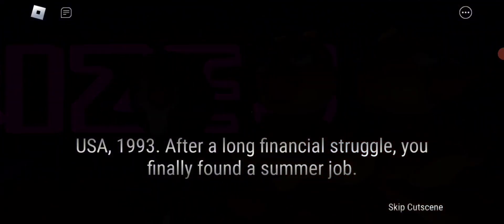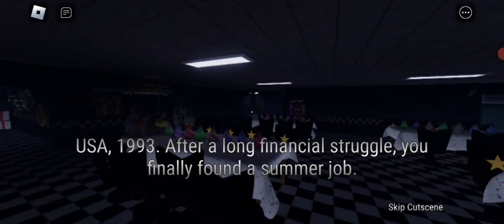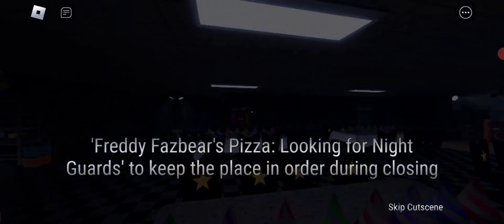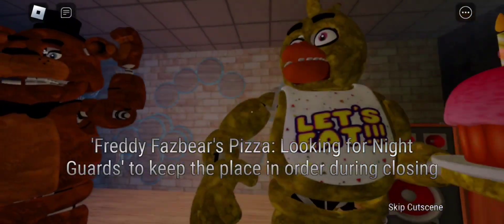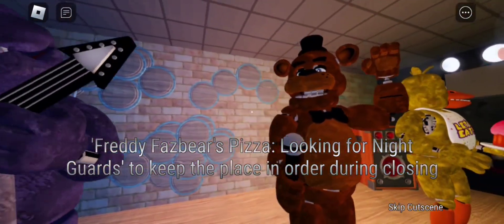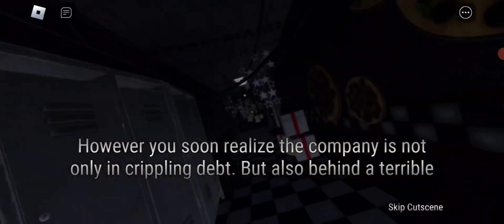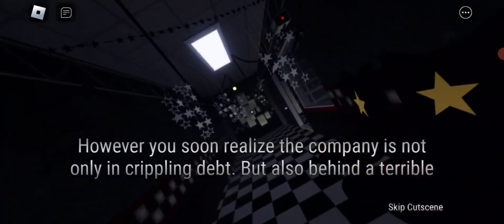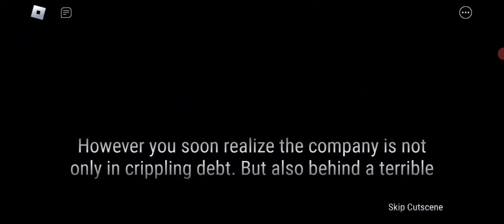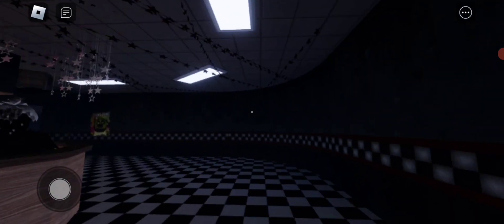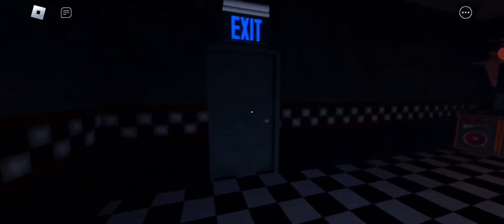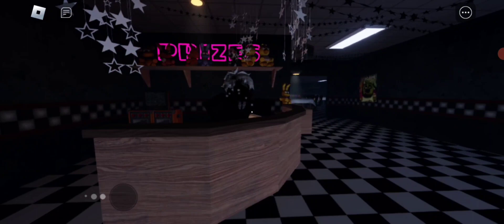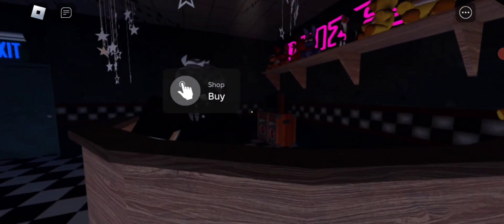After a long financial struggle, you finally found a summer job. Freddy Fazbear's Pizza looking for night guards to keep the place in order during closing time. The company, however, you soon realize is not only in crippling debt but also behind a terrible tragedy. Some people say the animatronic characters carry the souls of the children who died there. Desperate for money, you chose to ignore these facts and made your way to the location for your first night.